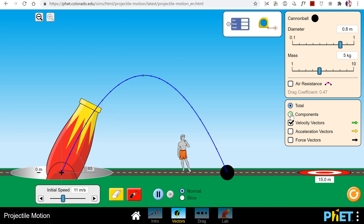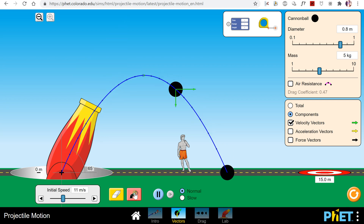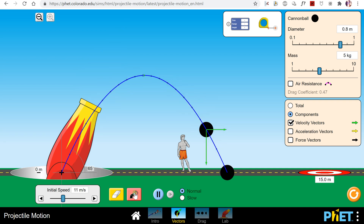Now let's turn the components of the velocity vectors on so you can see what's happening to the forward and the vertical component. Notice how the forward, or the x component, is constant. This is because the x velocity in a projectile never changes. But the upward component given to the projectile first decreases, then reaches 0, then gets bigger and points down. That's due to the acceleration due to gravity.